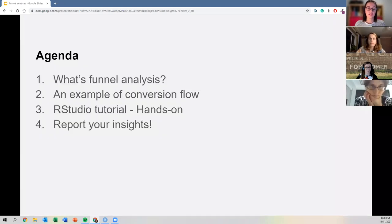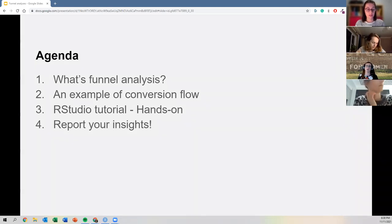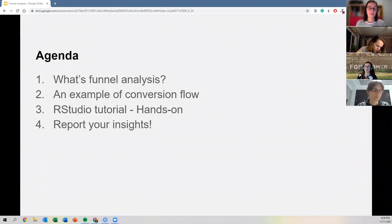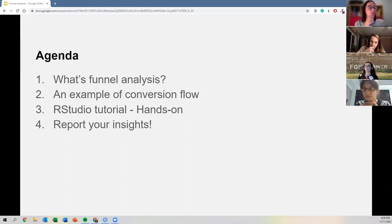We have a little agenda: I'm going to briefly introduce the concept of funnel analysis for those who may not be familiar with it, give an example of a conversion flow, and then we'll get our hands dirty with the tutorial on RStudio. I'll also show how we can report the insights we gather directly in a presentation.